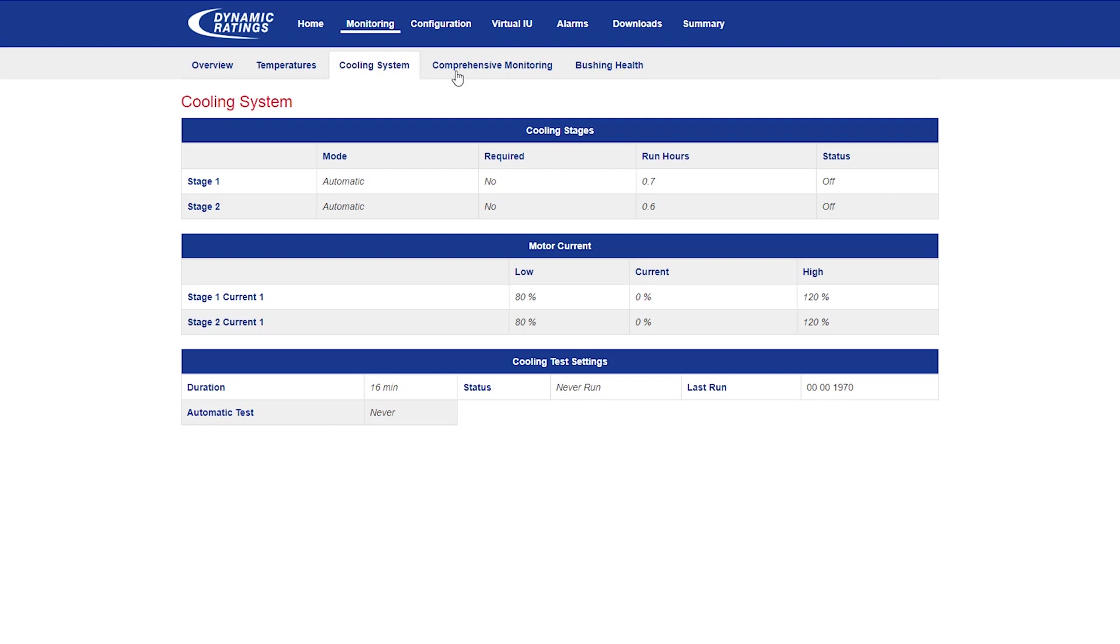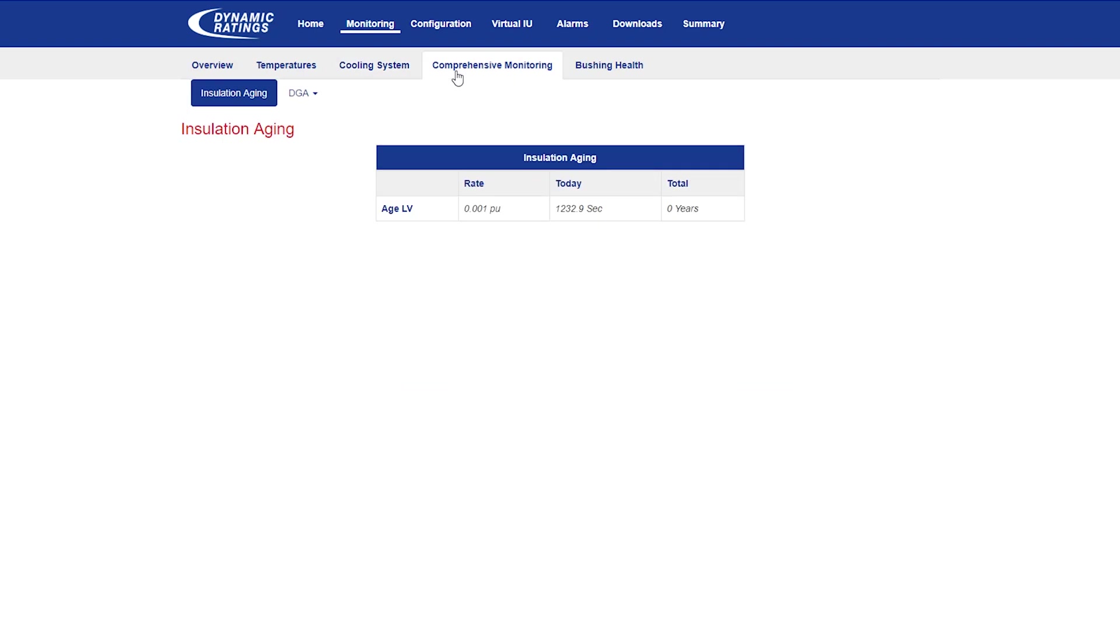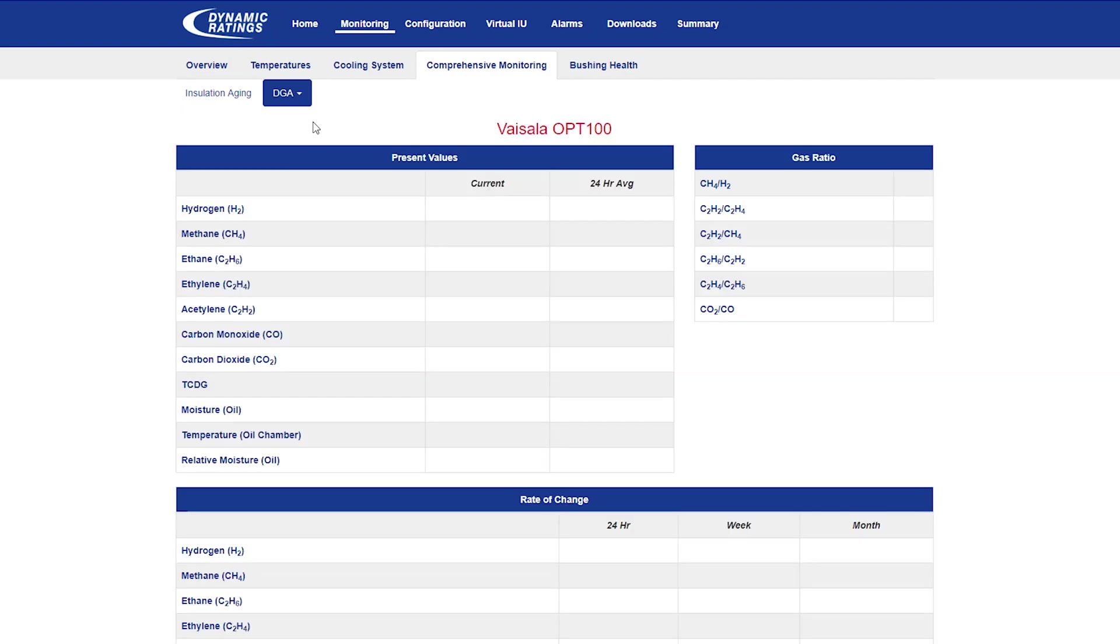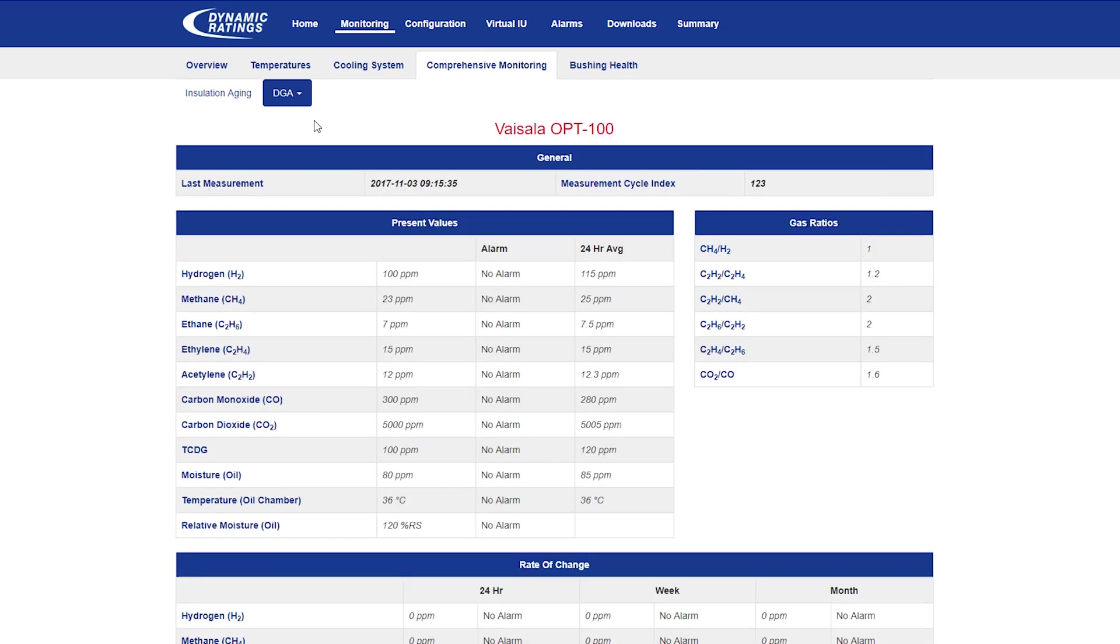In comprehensive monitoring, you can see the insulation aging. You can also access different IEDs such as DGA devices. Every DGA device will have its own web page showing all the data they send to the C50.